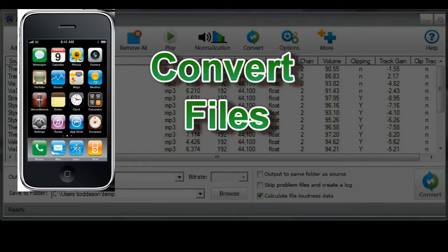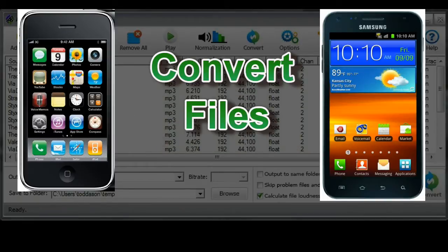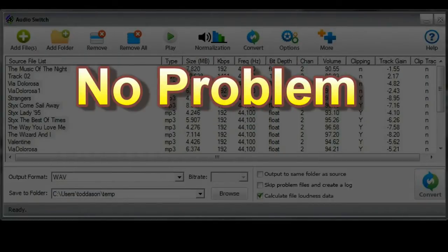Got a load of files from your iPod that you need to convert to MP3s to load onto your new Android phone? No problem.